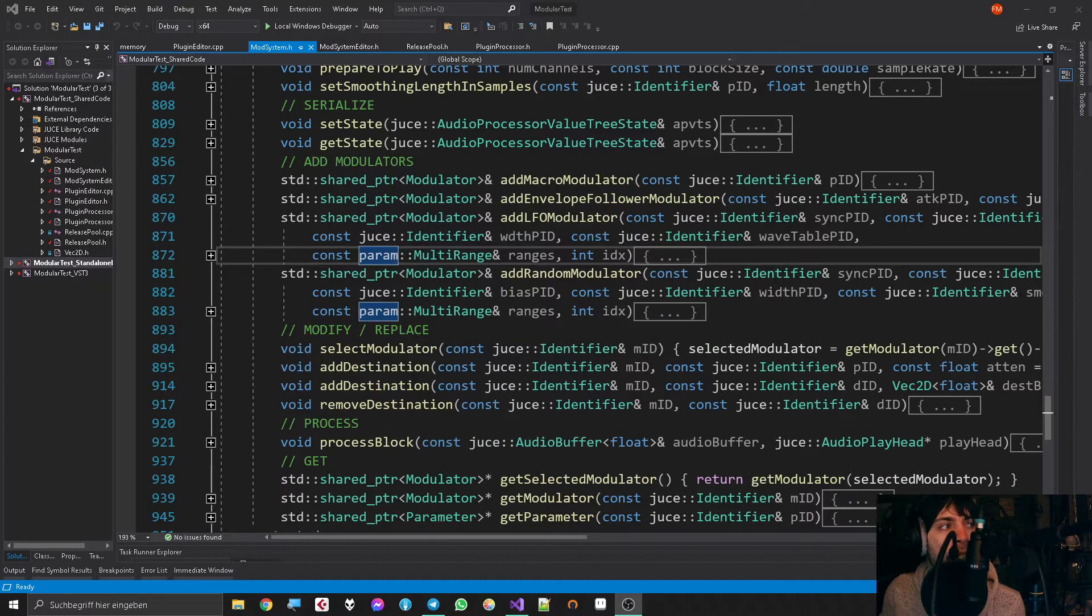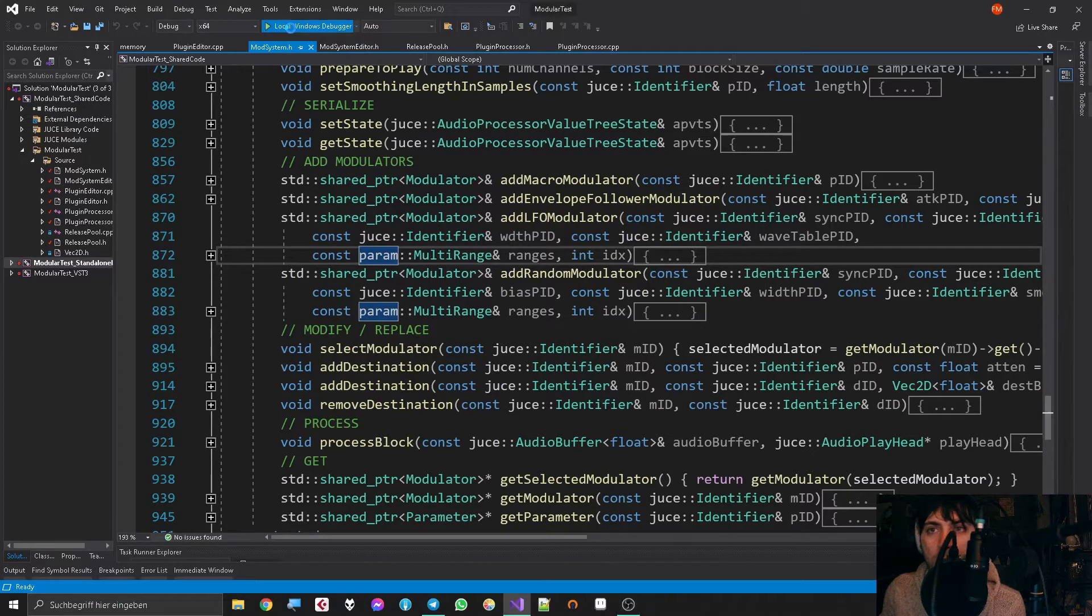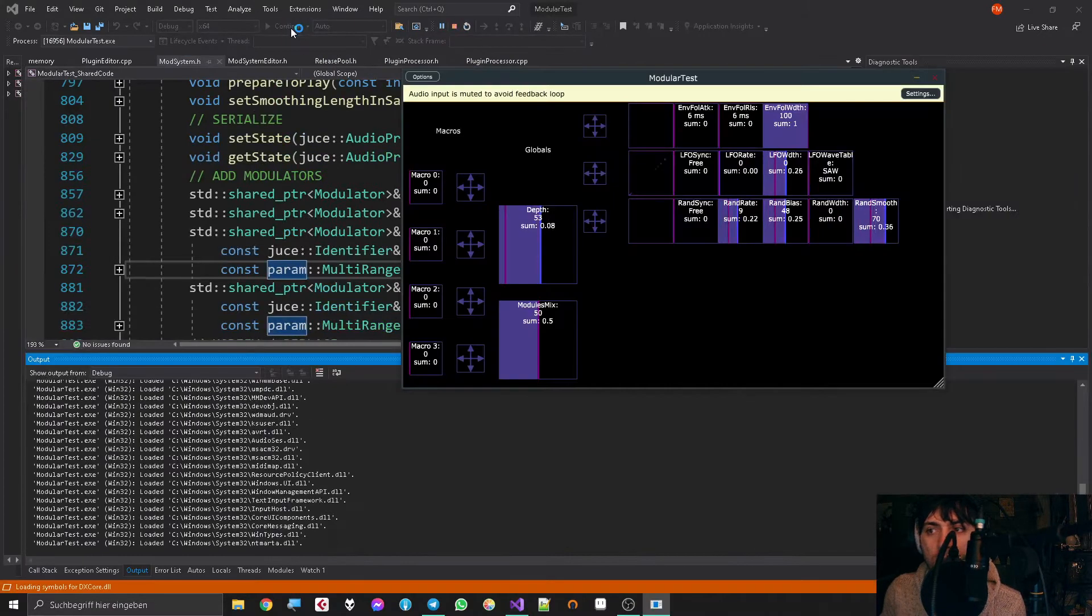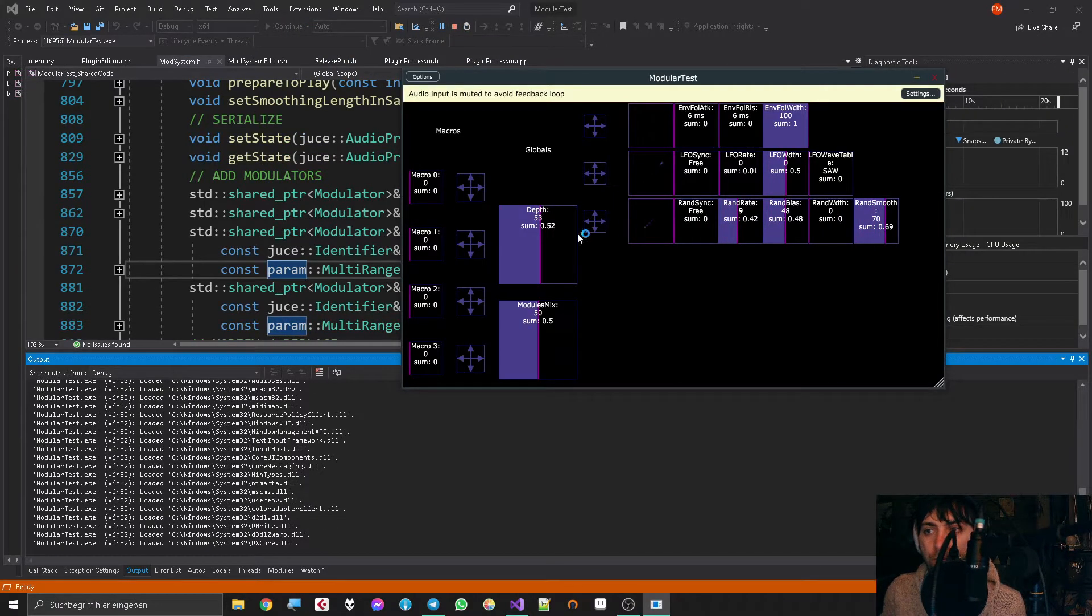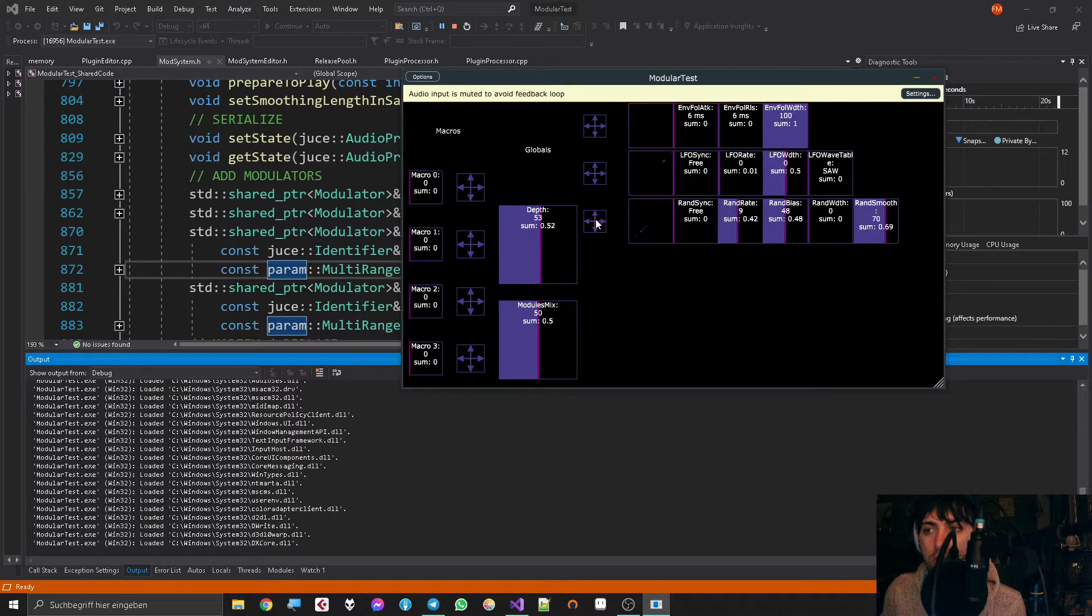Okay, so the things I want to show you—let's see if there are some modulations going on at the moment. No.